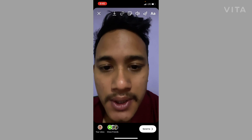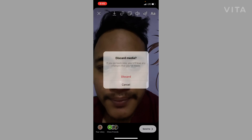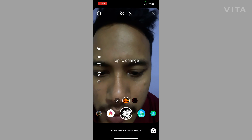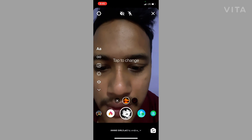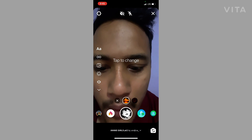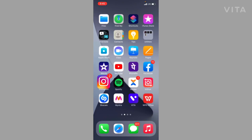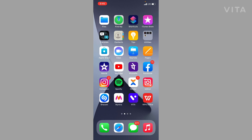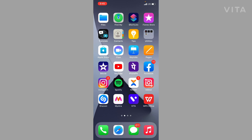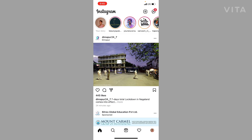To get this filter, first of all make sure to update your Instagram. After updating your Instagram, let me get inside my official Instagram.